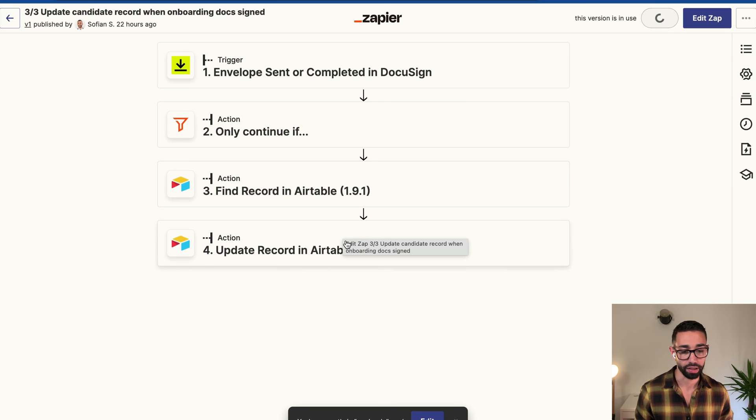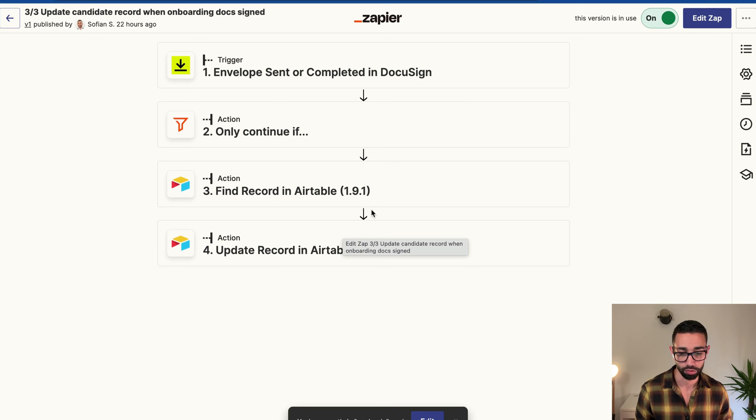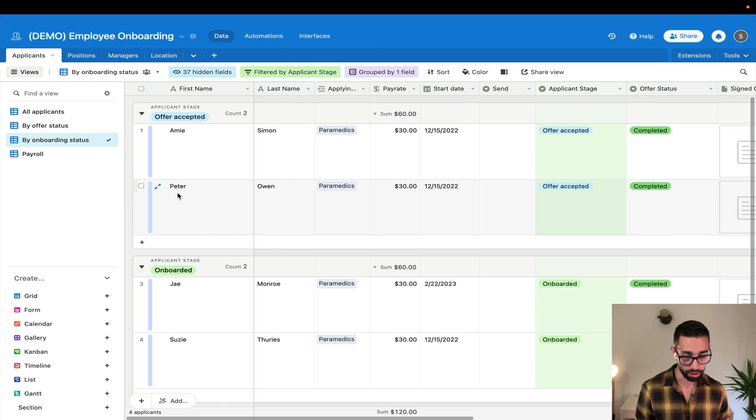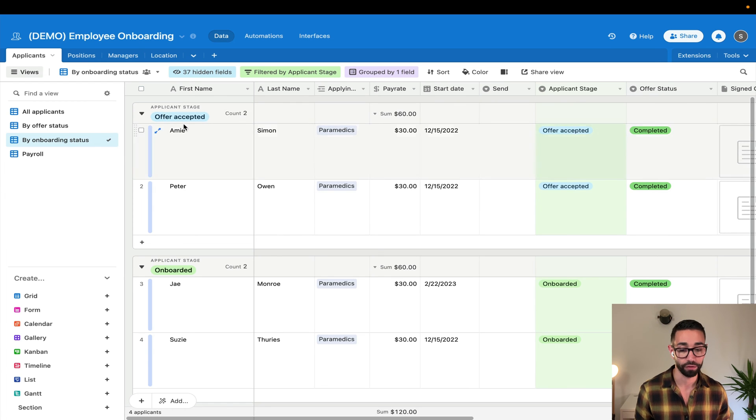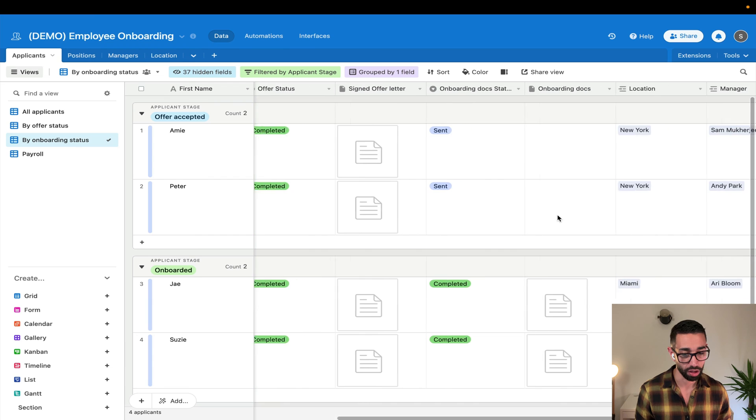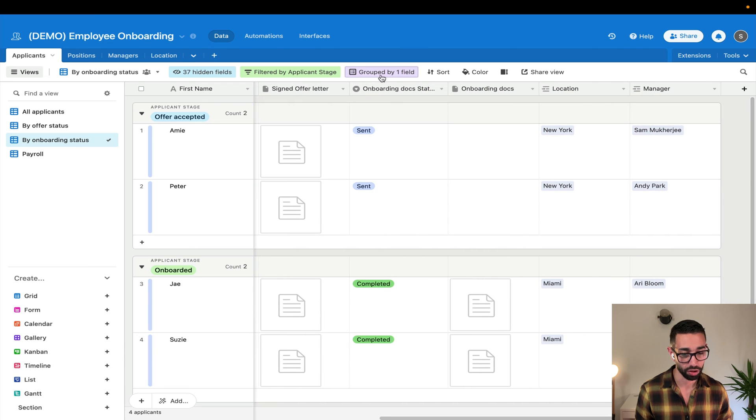Now let's take a look at our Airtable record and see if things have changed. So yes, you can see that now Peter's record is in the offer accepted stage and that the onboarding documents status is set to sent.